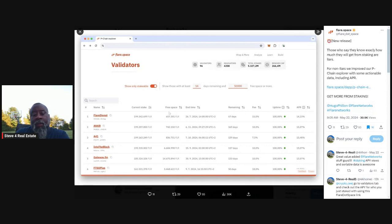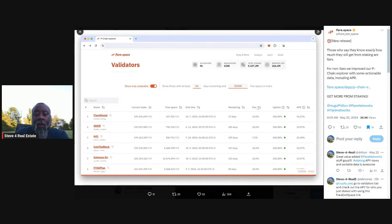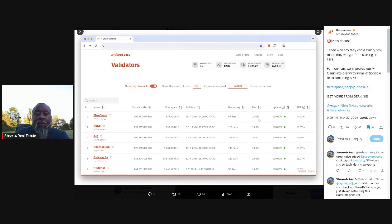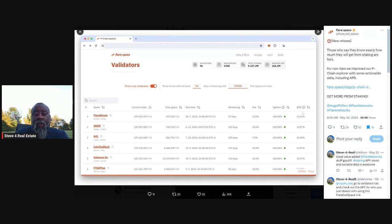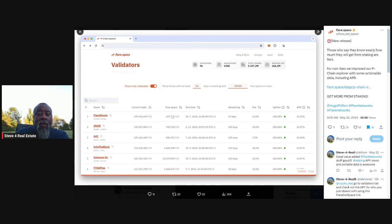Obviously these validators require a minimum of 50,000 flare to stake. But then also pay attention to the fee, right? Because the fee itself might be something that may influence your decision. But if you understand what the APR is, you understand what the fee is, that may help you decide who you want to stake with.